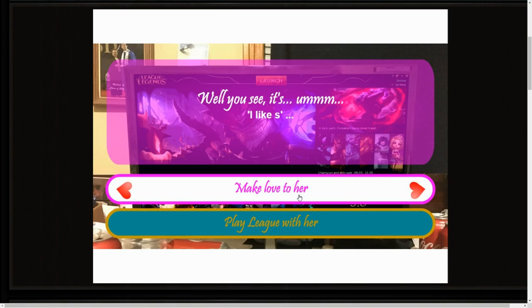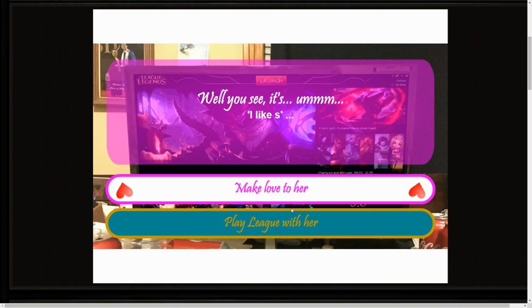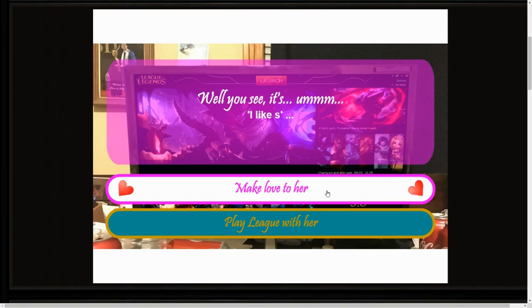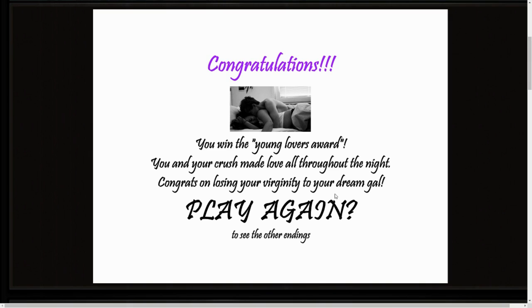What's her username? Make love to her. You win the Young Lovers Award. You and your crush made love all through the night. Congrats on losing your virginity to your dream girl.